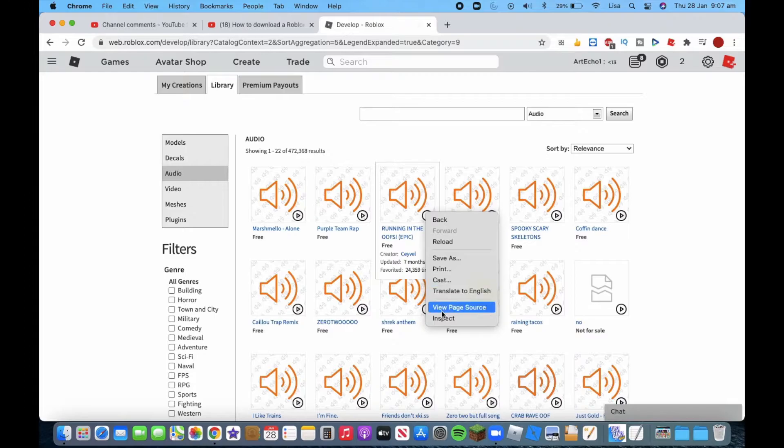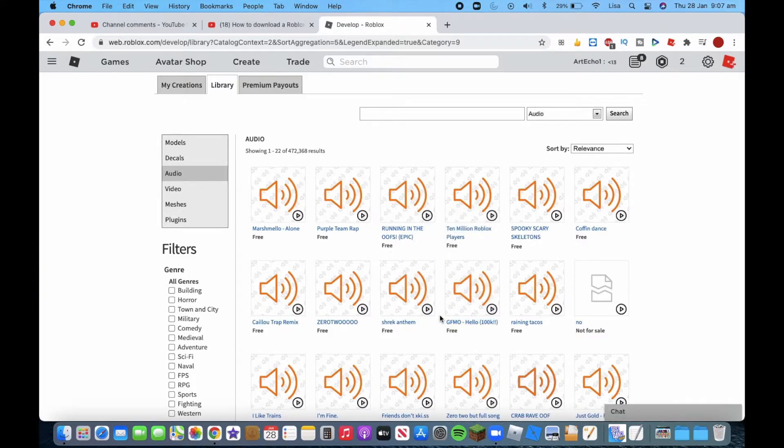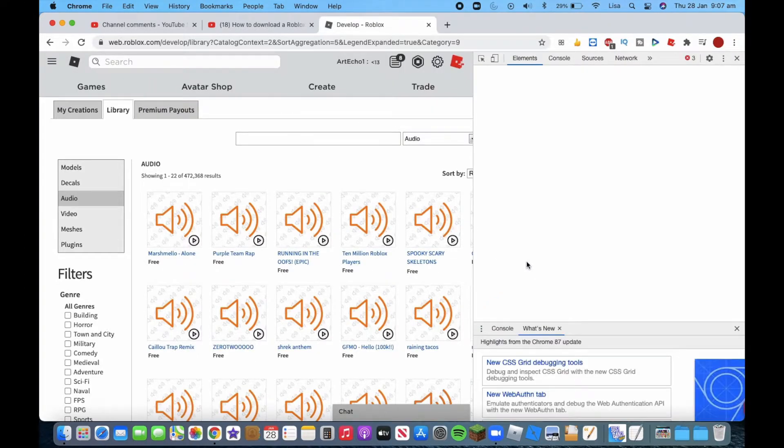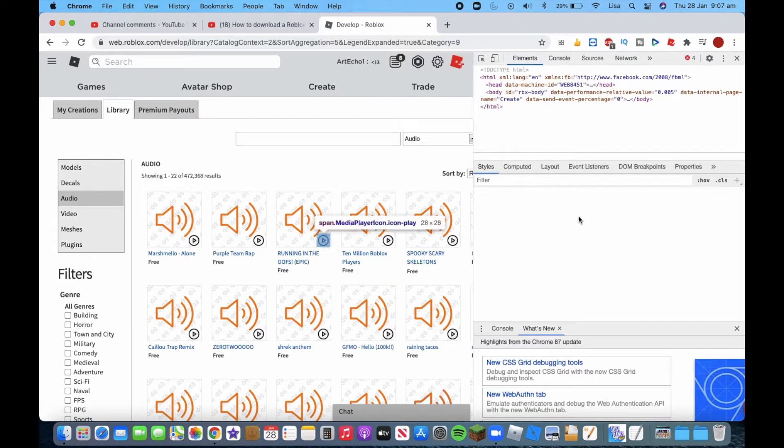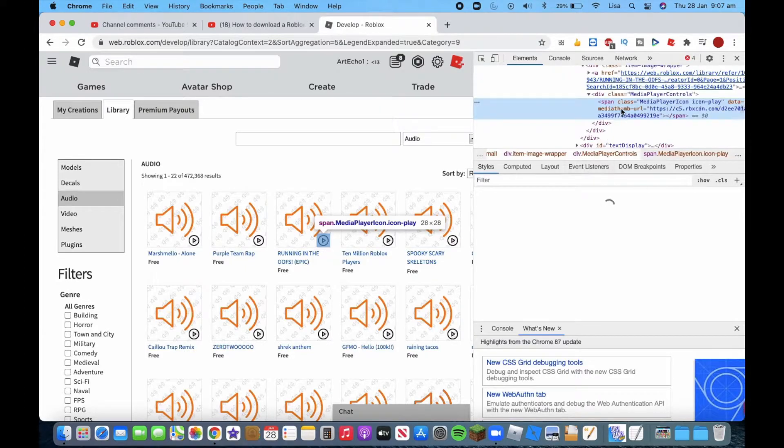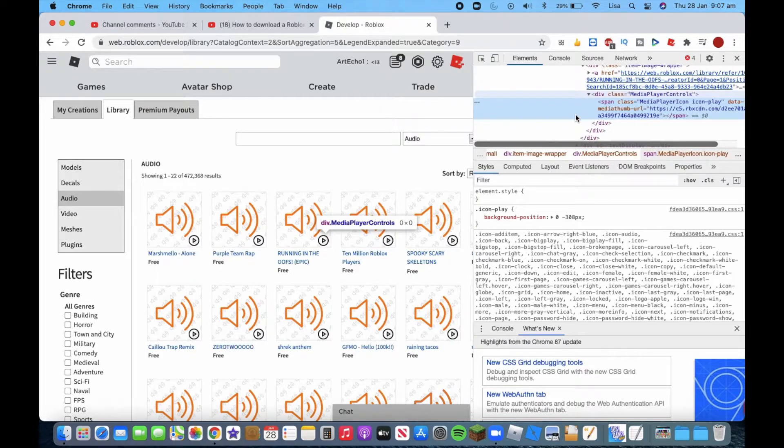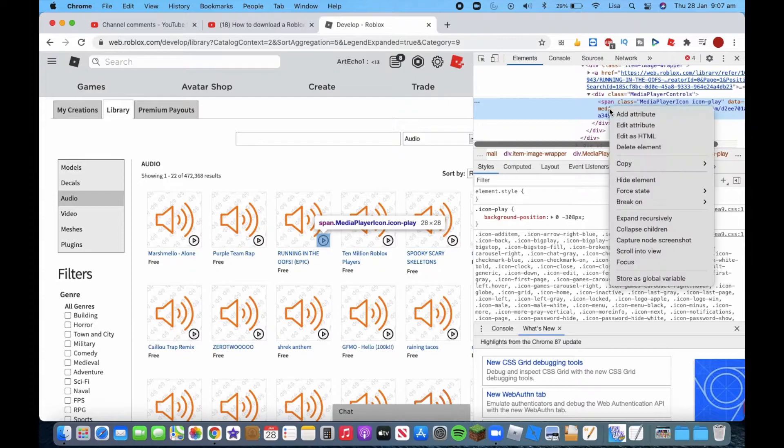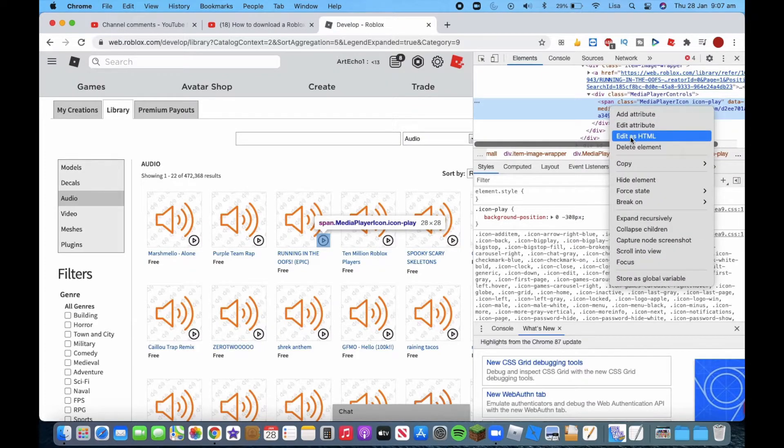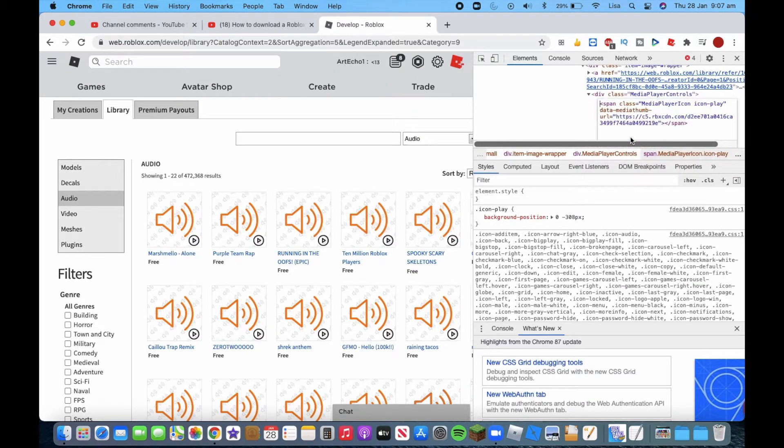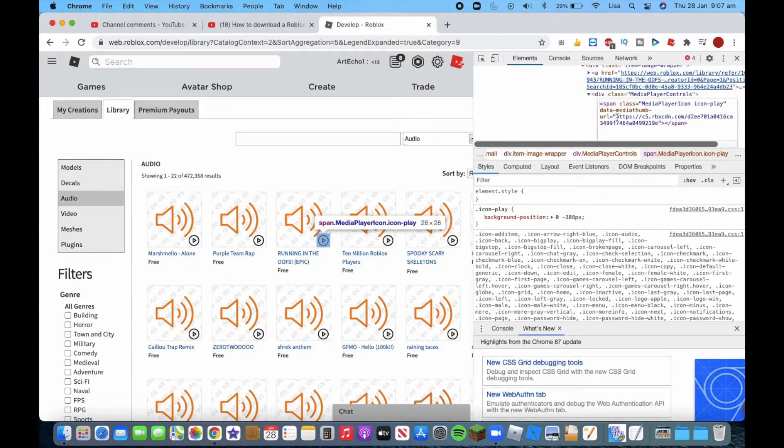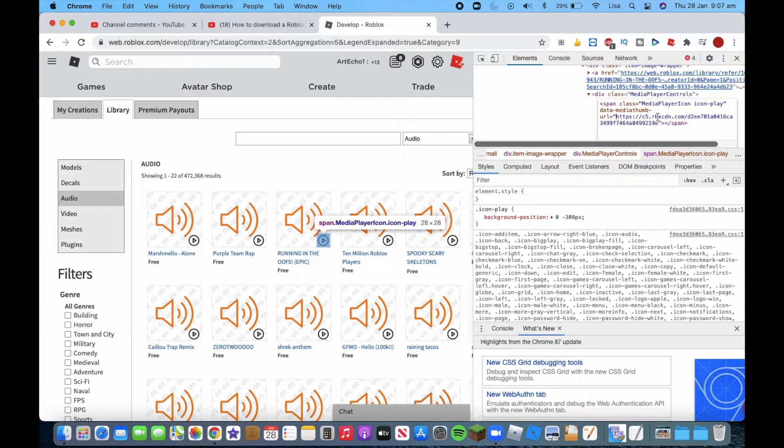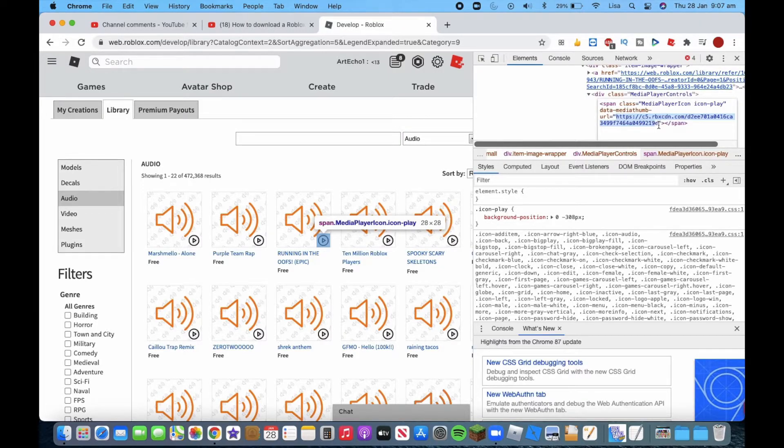You right click on it, click inspect. This is what will normally happen. The problem is at the very end. This part that is highlighted up here, right click it, click edit as HTML, copy this HTTPS link. You can see it, it's just this blue link here.